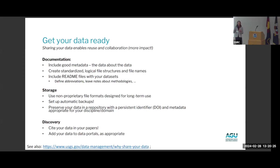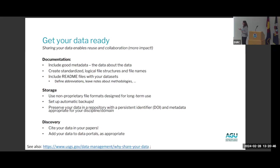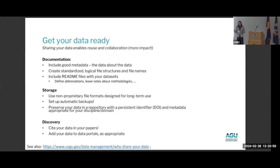Make sure to create standardized and logical file structures and file names at the start of the project — not halfway through. Include readme files, set up automatic backups, and use non-proprietary file formats for long-term use. Don't use things that will be outdated in a few years and make your data inaccessible. We always advise people to preserve their data in a repository with a persistent identifier like a DOI — storing files on Google Drive is not permanent storage, it's not citable, and it's not compatible with peer review because it's not completely anonymous.